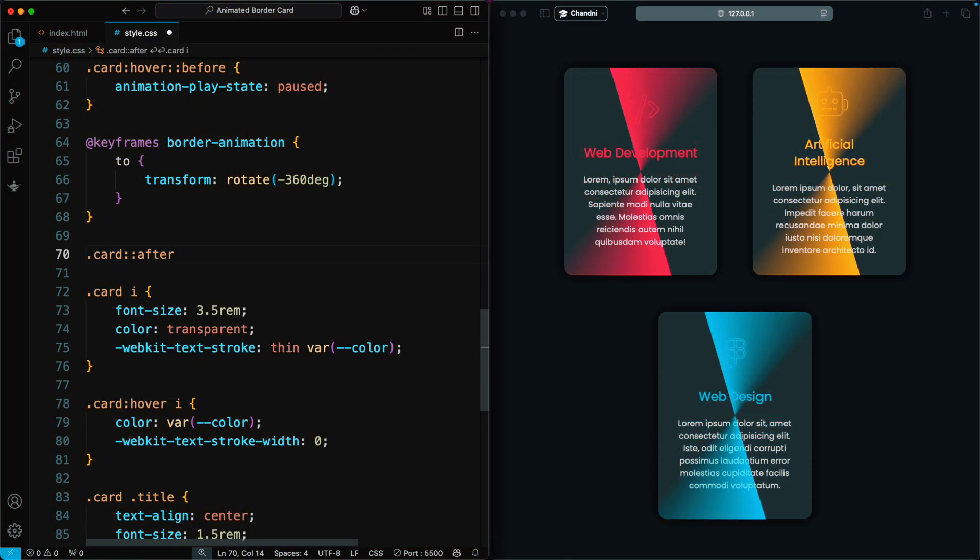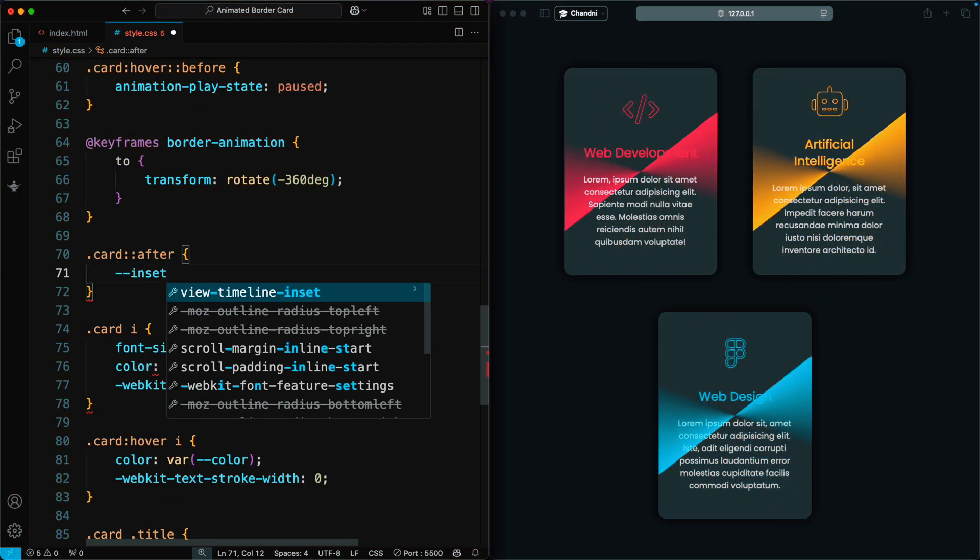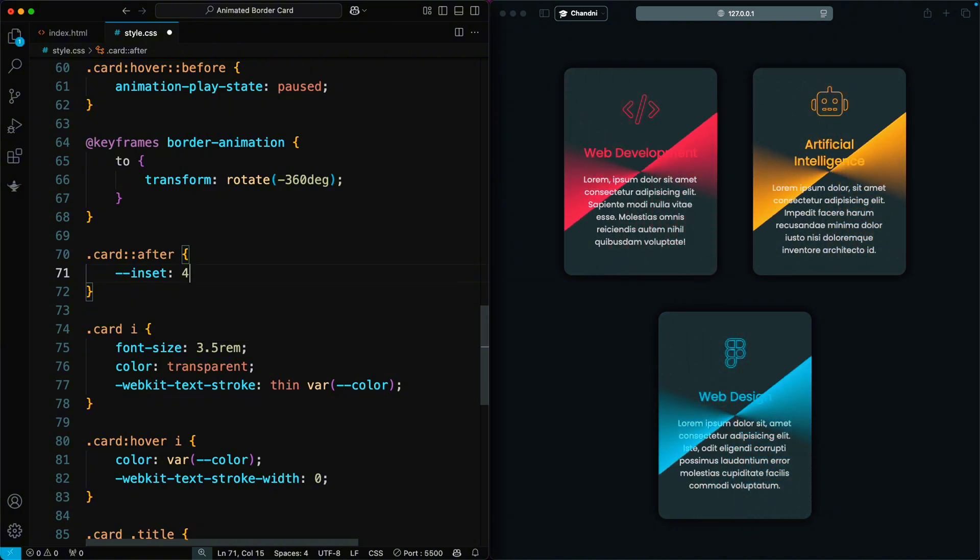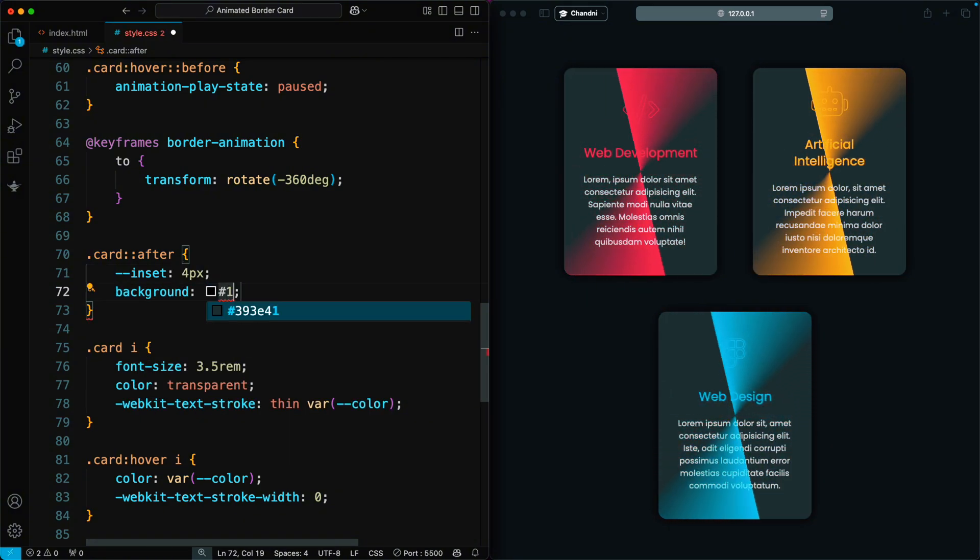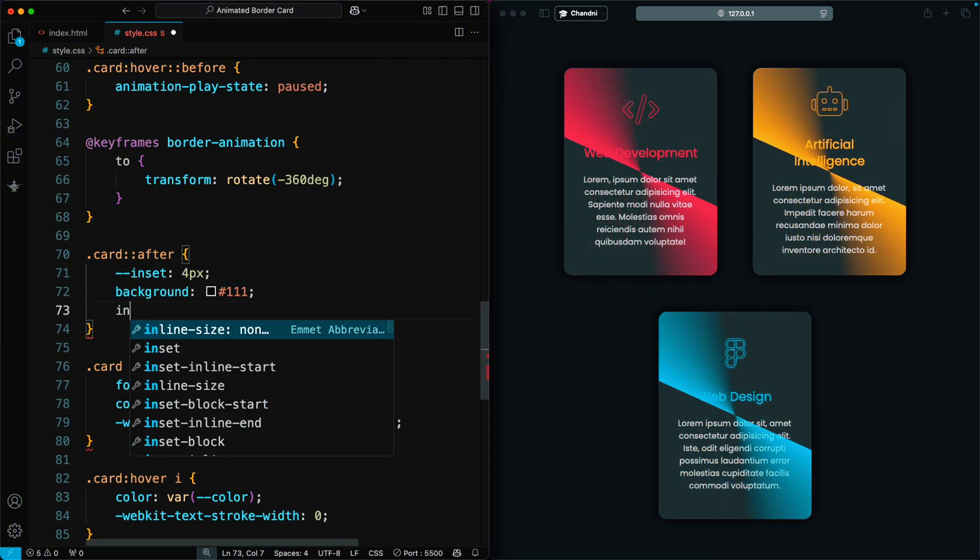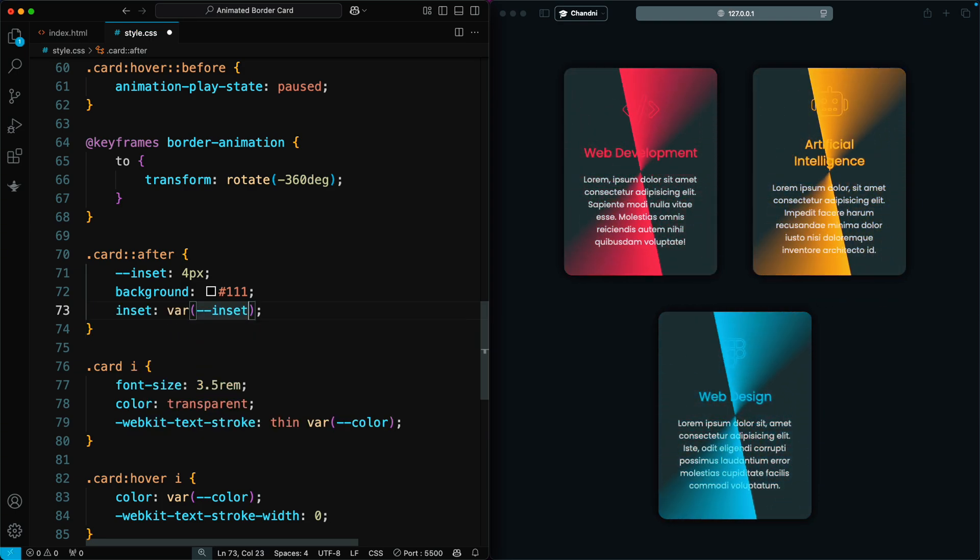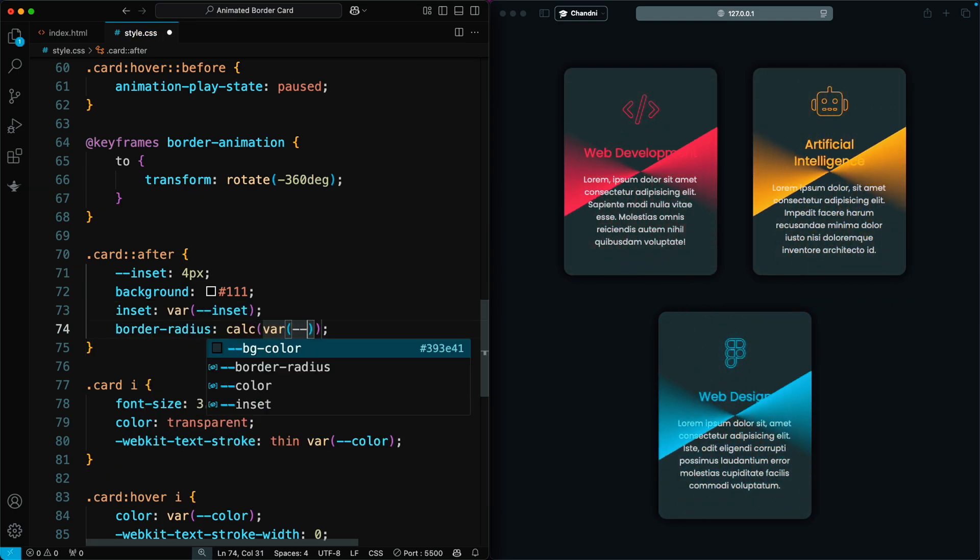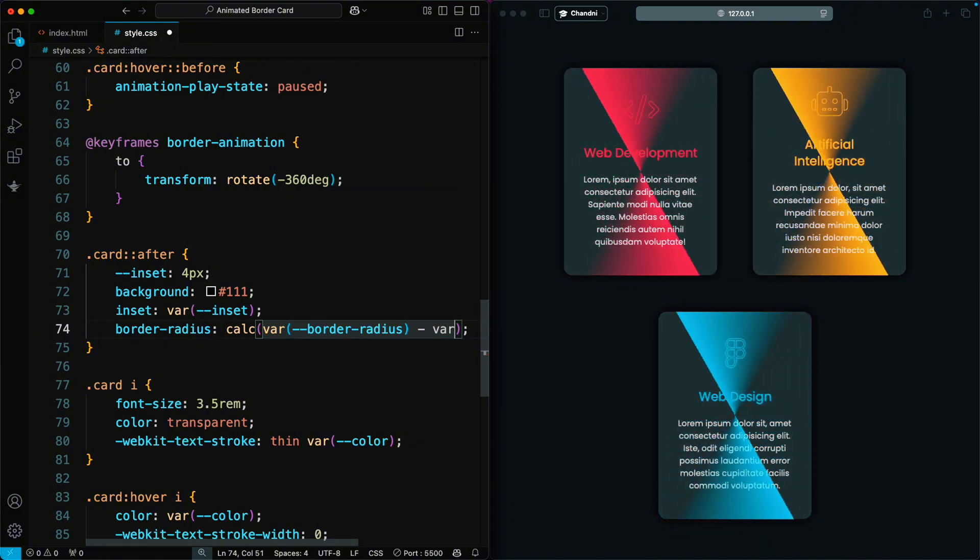Next, we style the after pseudo element. We set a custom inset variable to 4 pixels. The background color is set to a dark shade. We use the inset property to position it and apply a border radius that's slightly smaller than the card's main radius using a calculation.